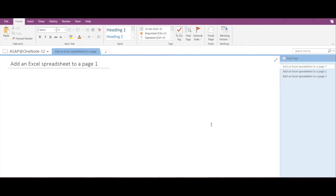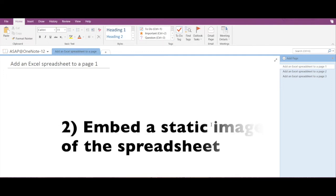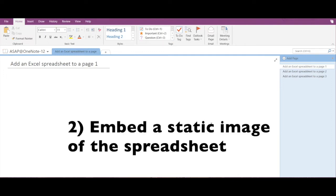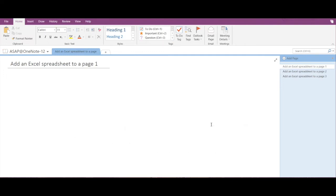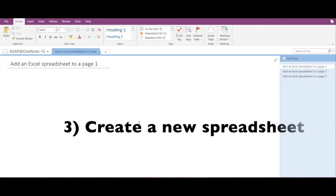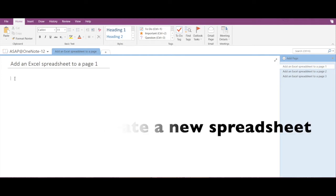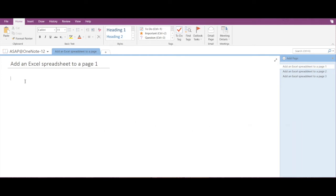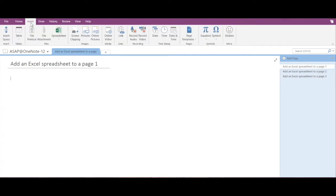Let's explore the first option: how to attach an Excel file. To do that, you have to go to the Insert tab.